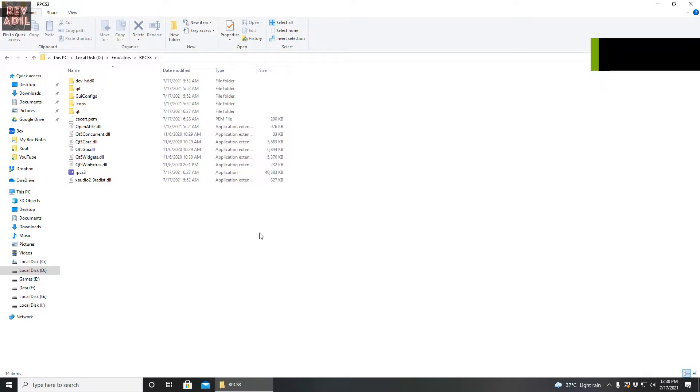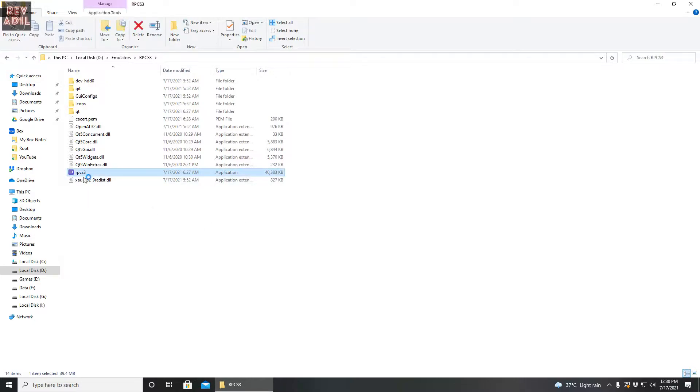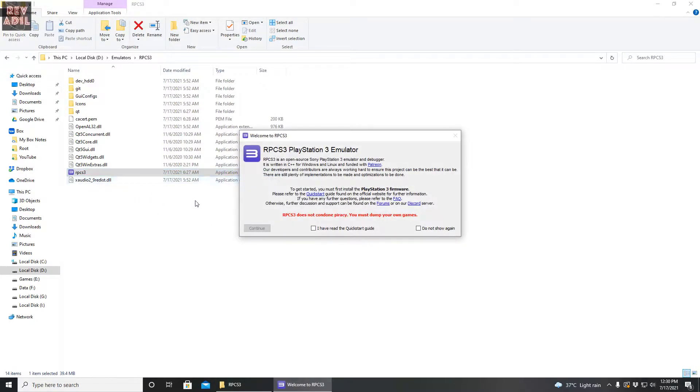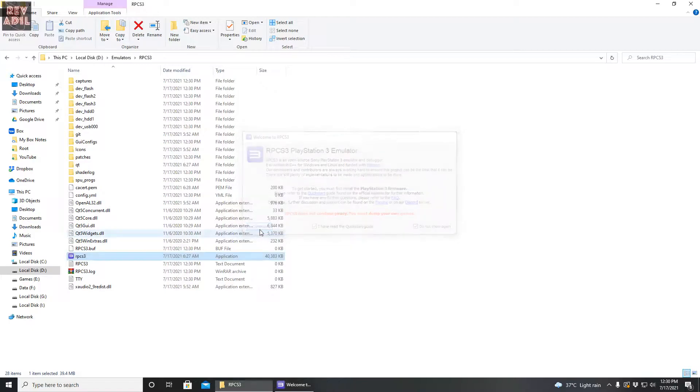After the extraction, now it's time for the second step and that is we are going to open the RPCS3 file for the very first time. It is going to give us a privacy warning. Let's check the boxes and continue.